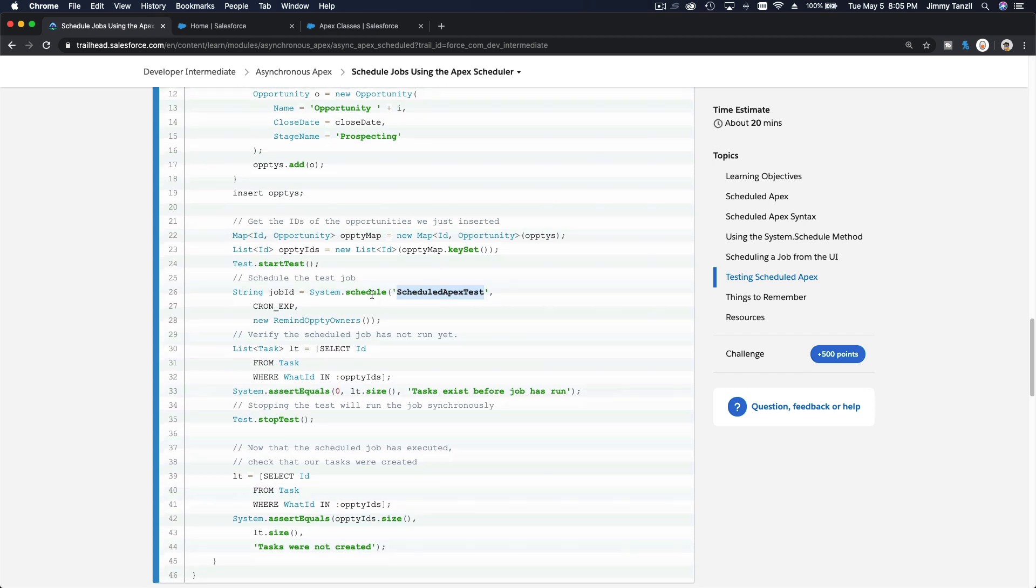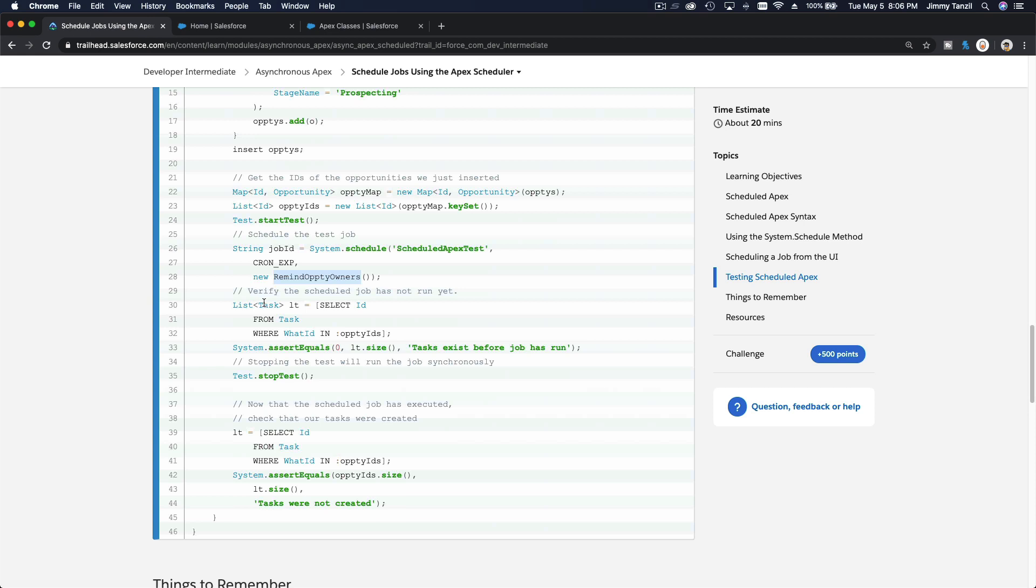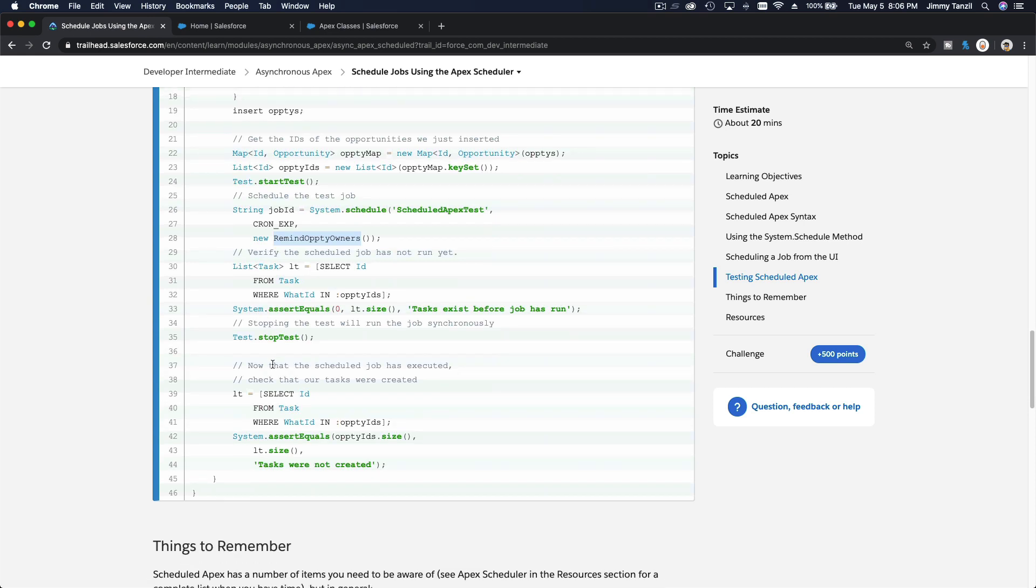And then you pass the cron expression, and then you pass the class RemindOpptyOwners, right? So now you do your assert equals over here, make sure everything is good and done.